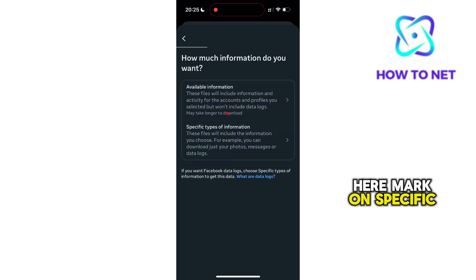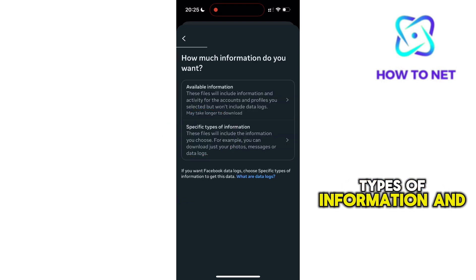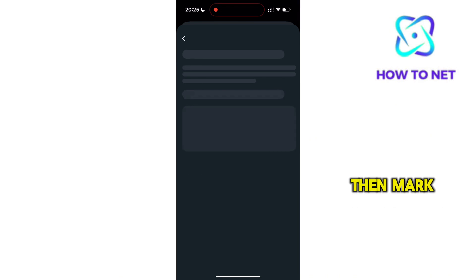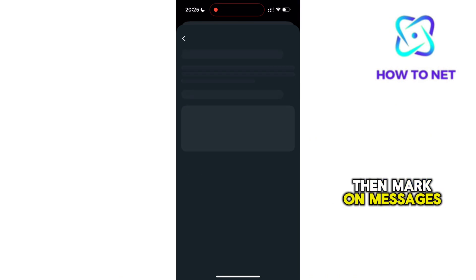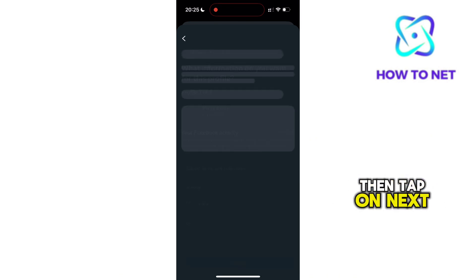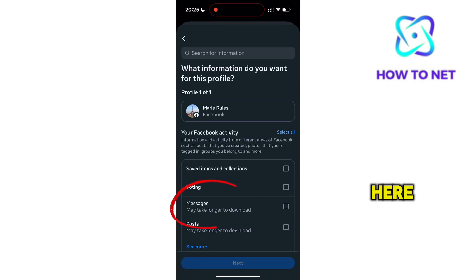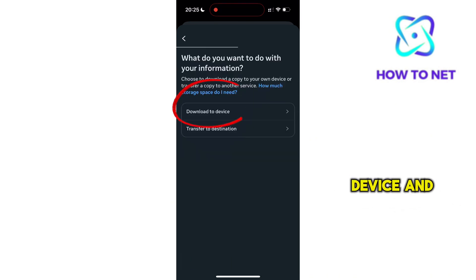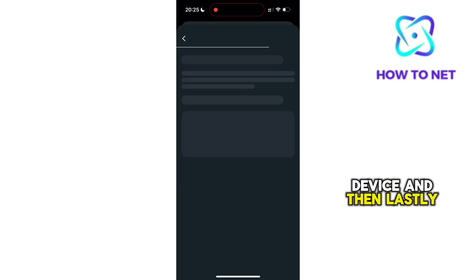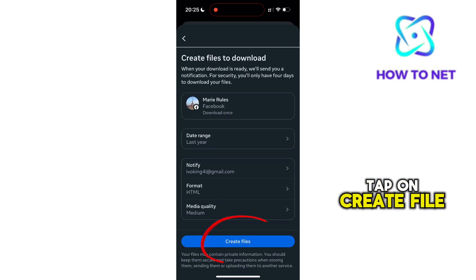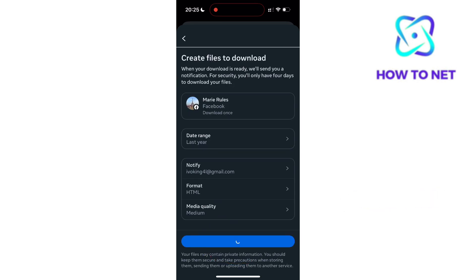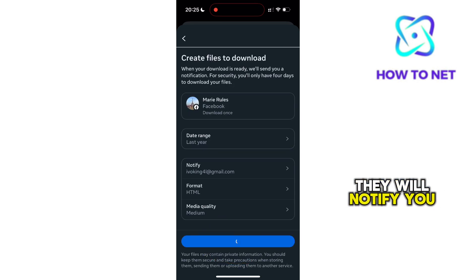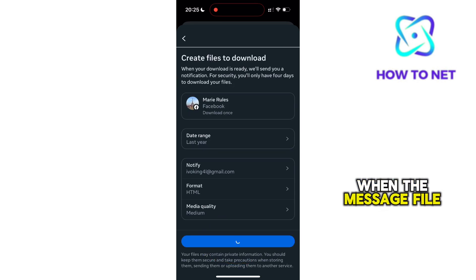Mark on specific types of information and then mark on Messages. Tap on Next, select Download to Device, and then lastly tap on Create File. They will notify you when the message file is ready.